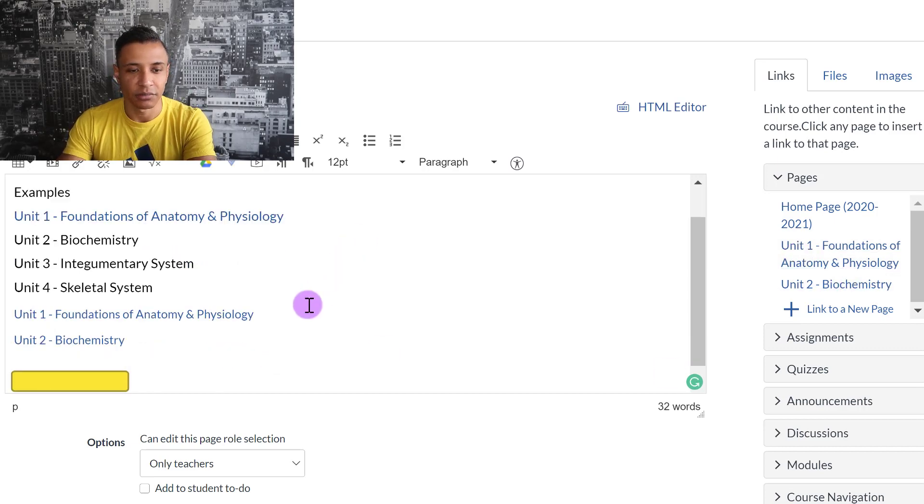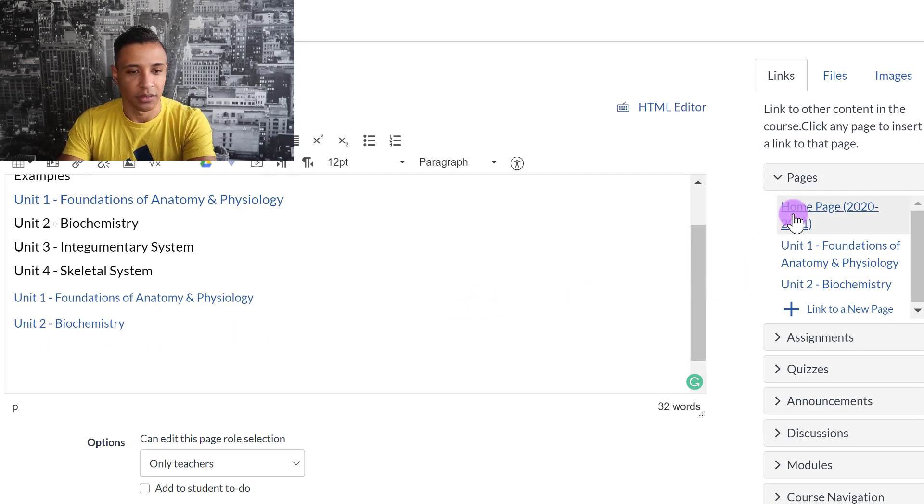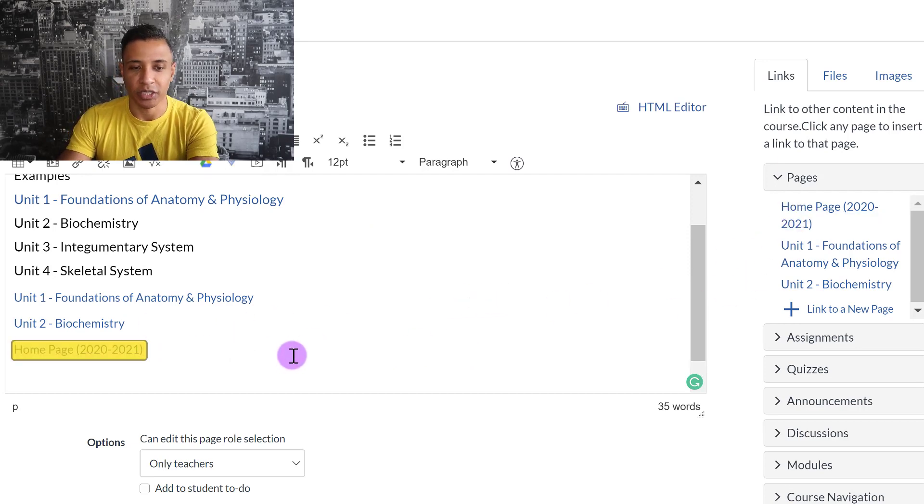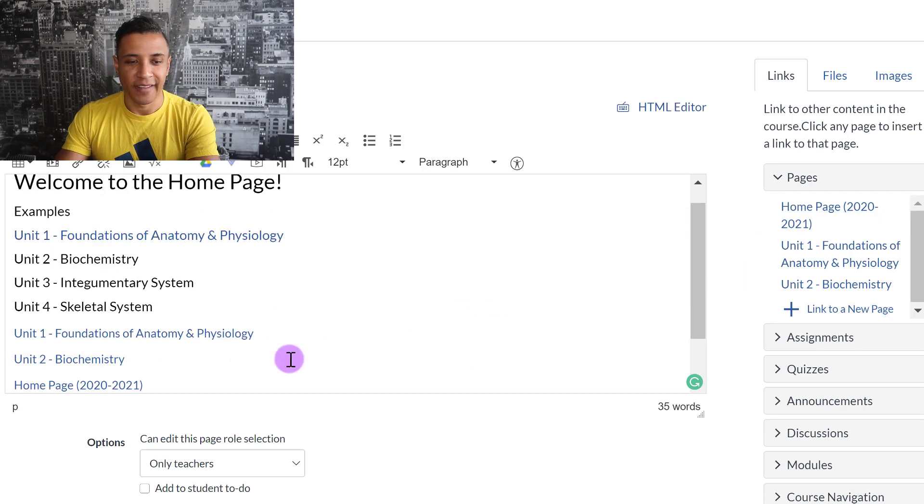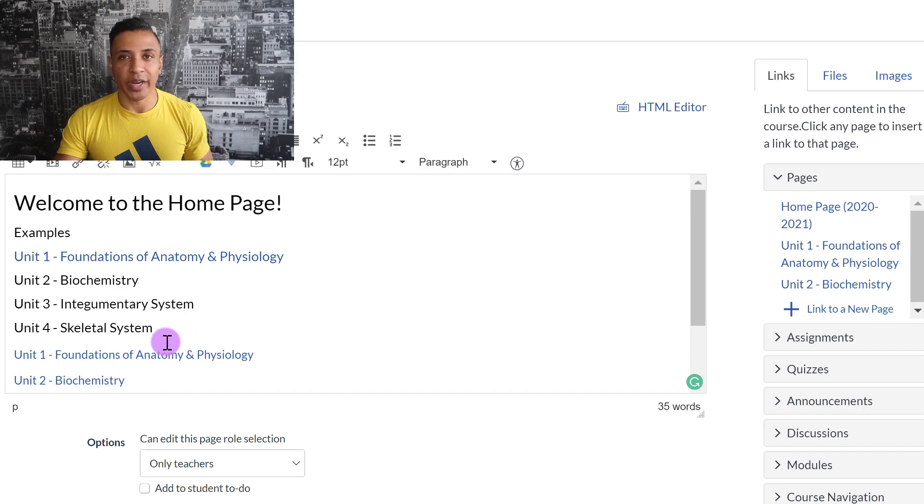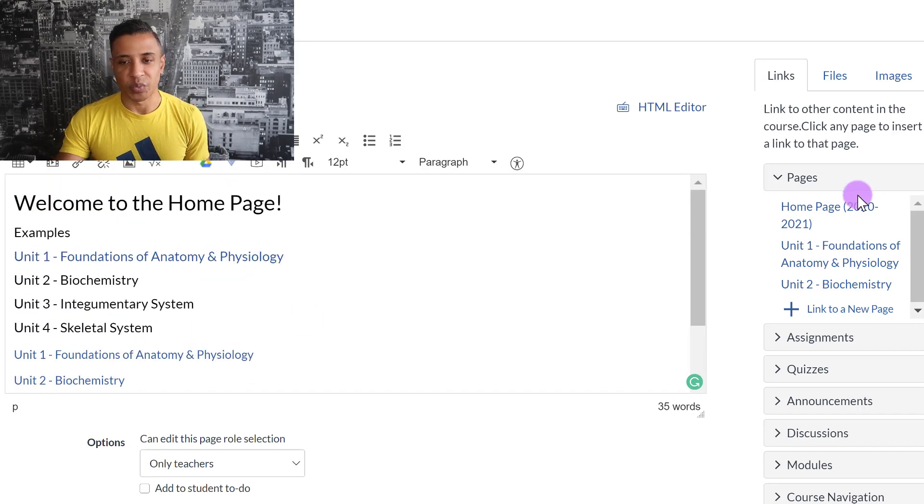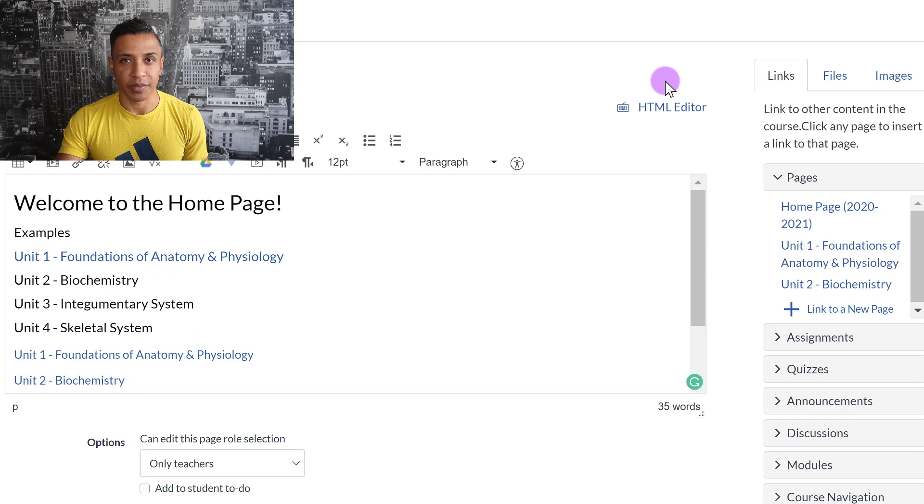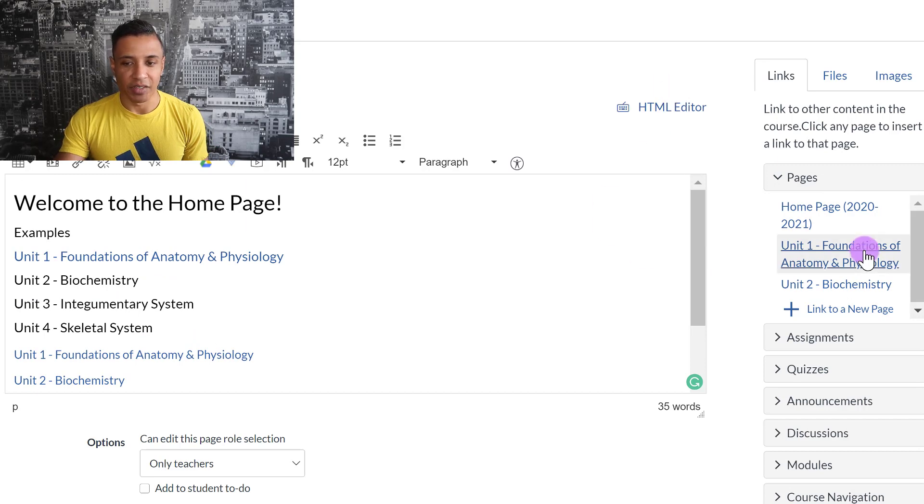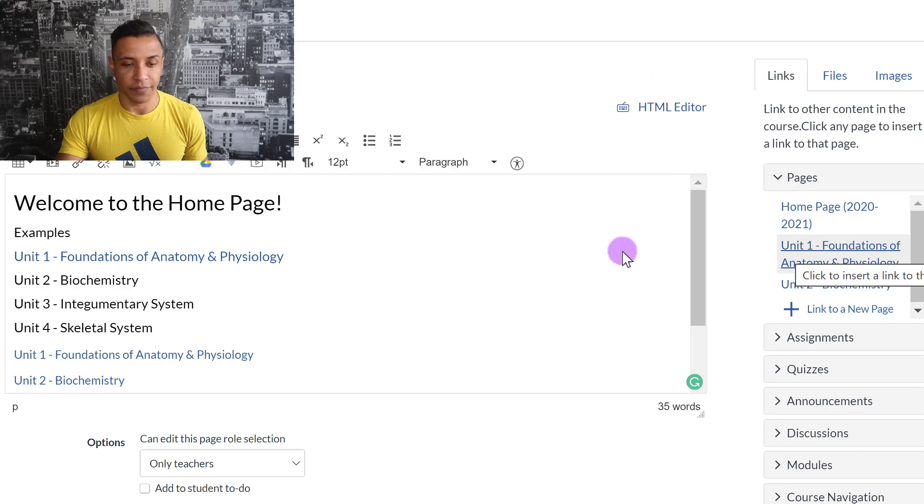I can click on Unit 2, Biochemistry. If I had another unit, which I don't, Homepage, I can do that. You don't have to sit and type everything out first. You can create your pages, and then, just whenever you're ready, go to the page that you want to put the links on, click Edit, and then just click the page links right here, and it will automatically populate in the field.